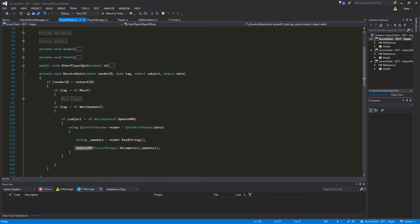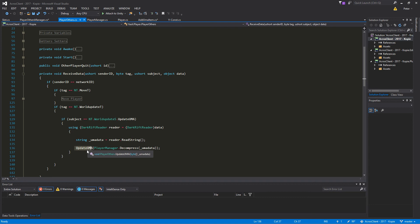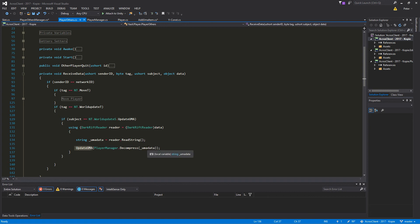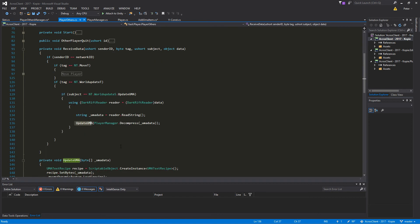Then we just use the DarkRift reader and read the string out of the stream we receive. With that Uma data we go into a function UpdateUma and say PlayerManager.DecompressUmaData. Since this is a string and we want to have it as a byte, we need to decompress that to a byte.